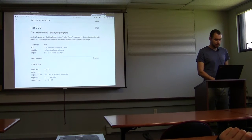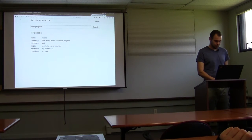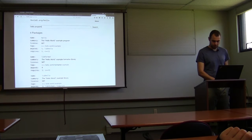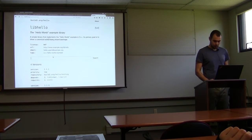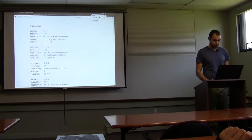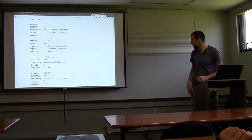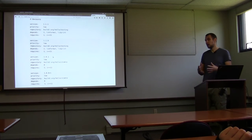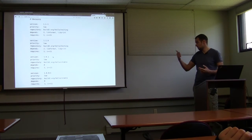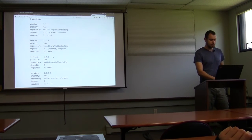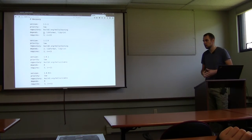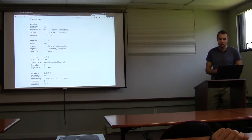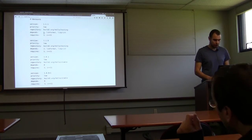Let's go back to our repository. We saw that hello depends on libhello. Let's look at libhello — here we have a few versions. Some are in testing, some in stable. We added the stable repository so we got the stable version. In testing there are now two dependencies for this library — some cool functionality. We want to go check it out and upgrade libhello.